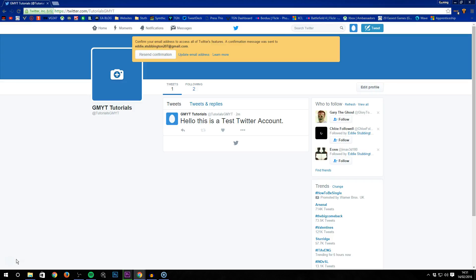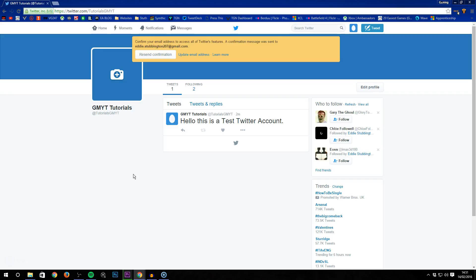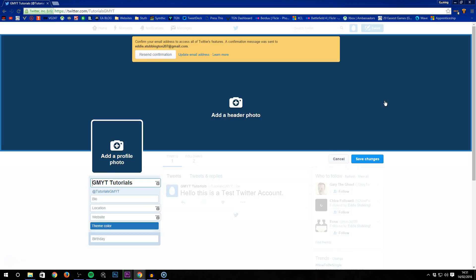Hello and welcome to another Gaming Masters video. Last time I showed you how to create a Twitter account, send your first tweet, and follow somebody on Twitter. Now I'm going to show you how to personalize your Twitter account.